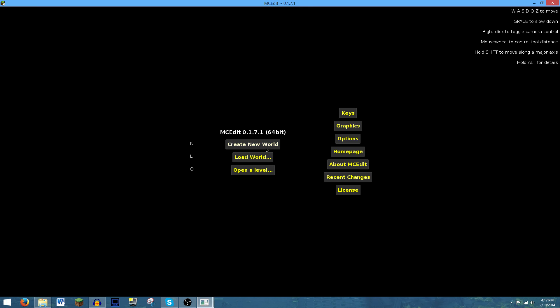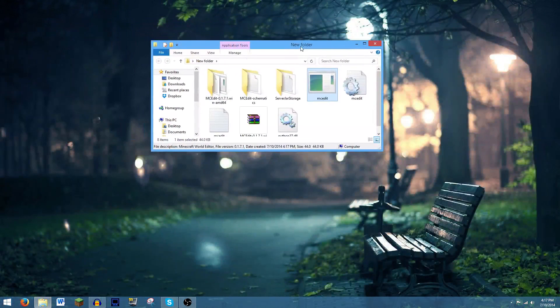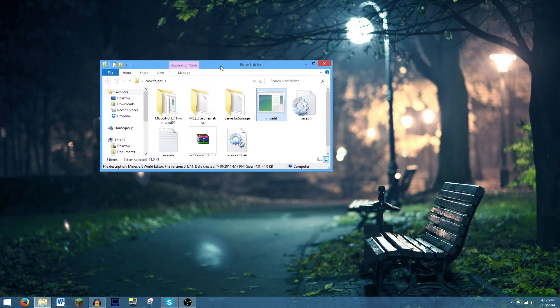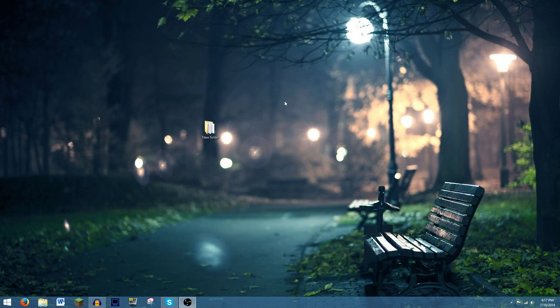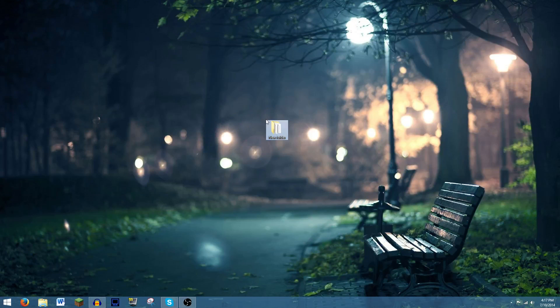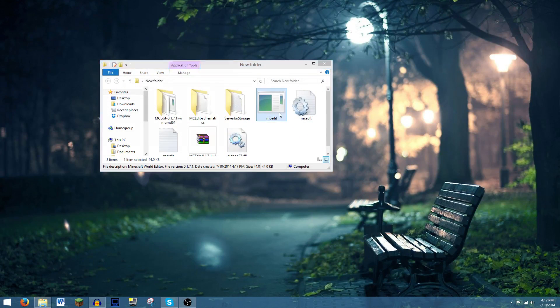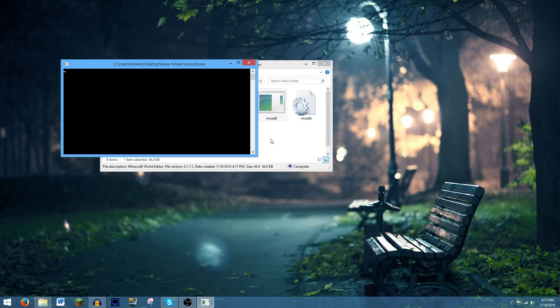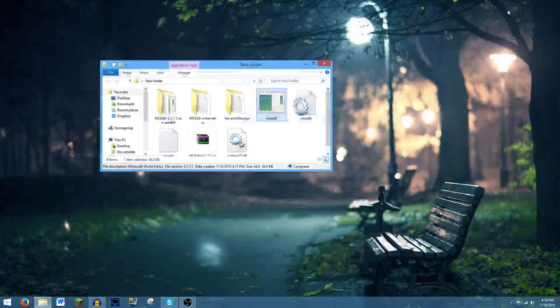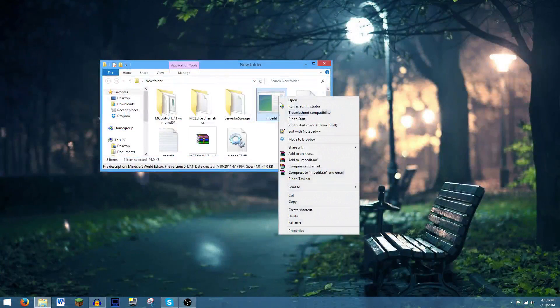And now you can just select a level, create a new world, load world, all that stuff. So again, this wasn't a typical installation. Your entire MCedit is just right here in this folder. You just open it up and then you can click this again.